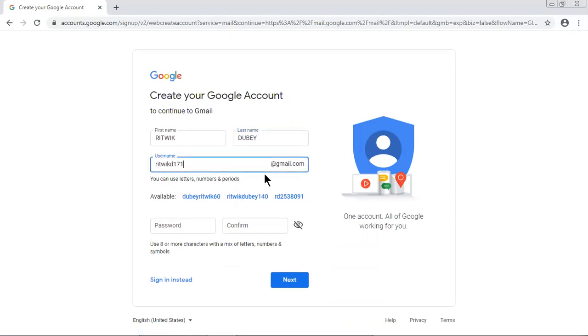Username by default it came with ritwik171. No, let me change it. rit1990.joda. So what we need to do, we will have to remember this: rit1990.joda at gmail.com. This will be my user ID.